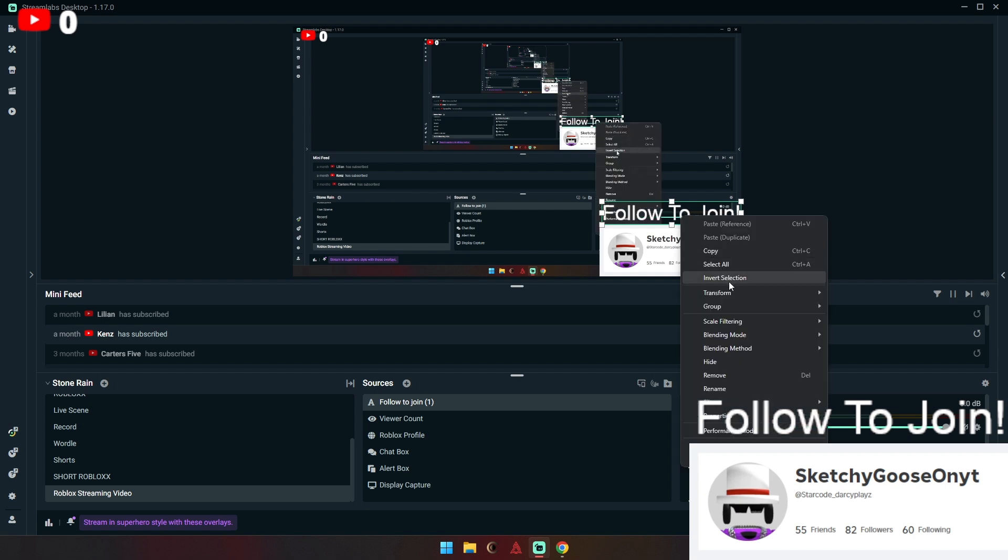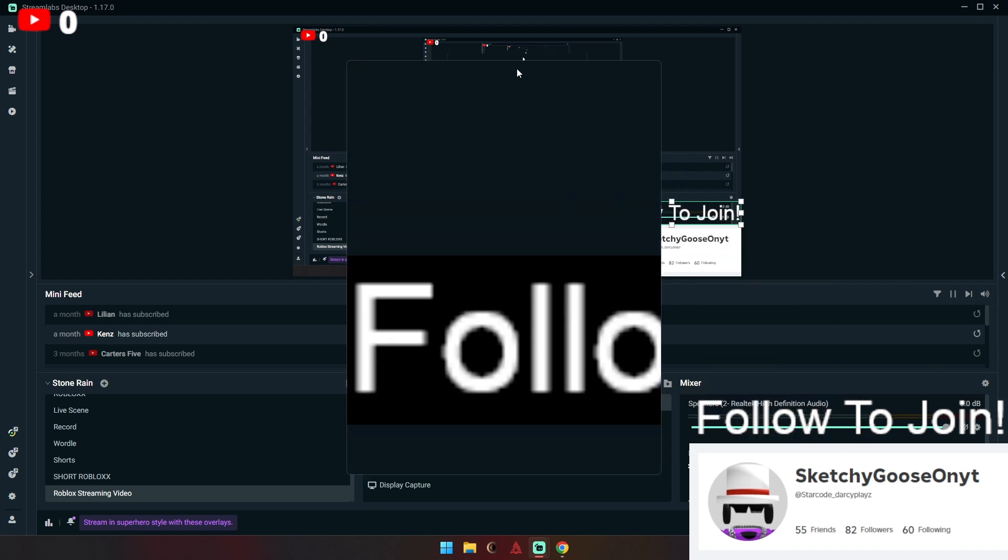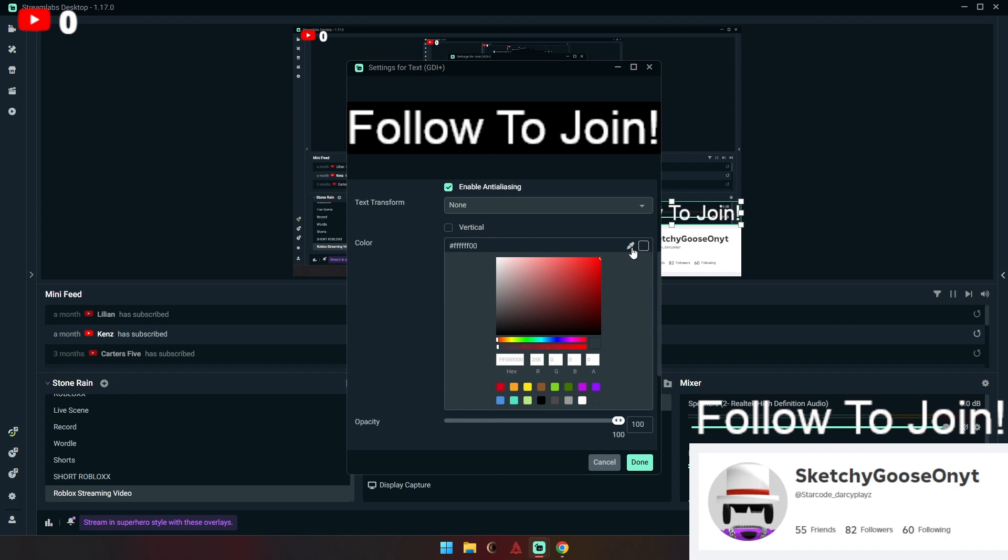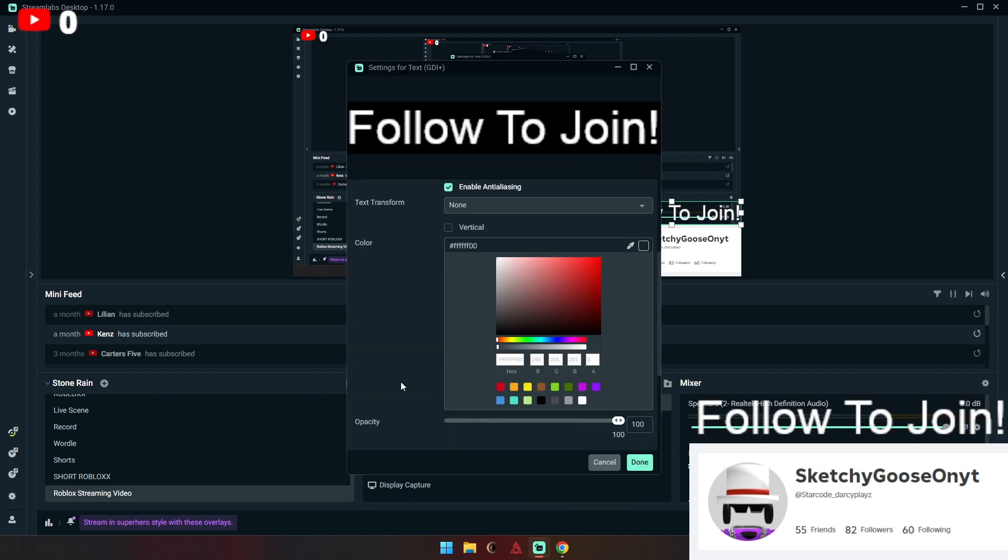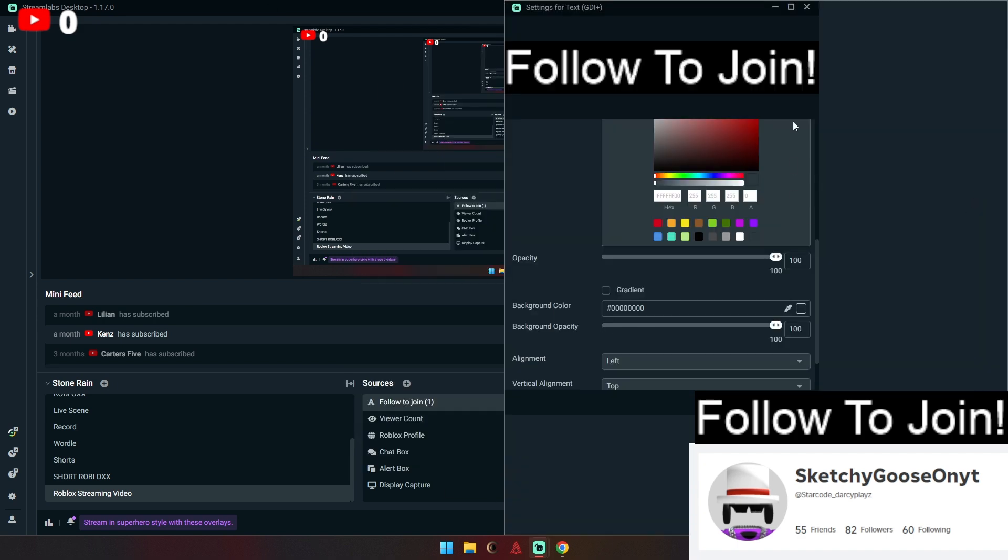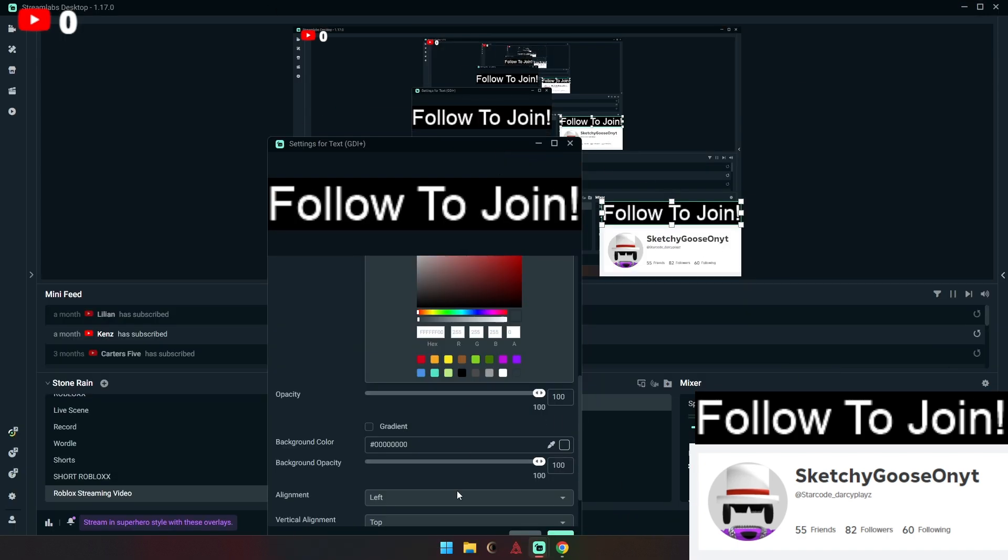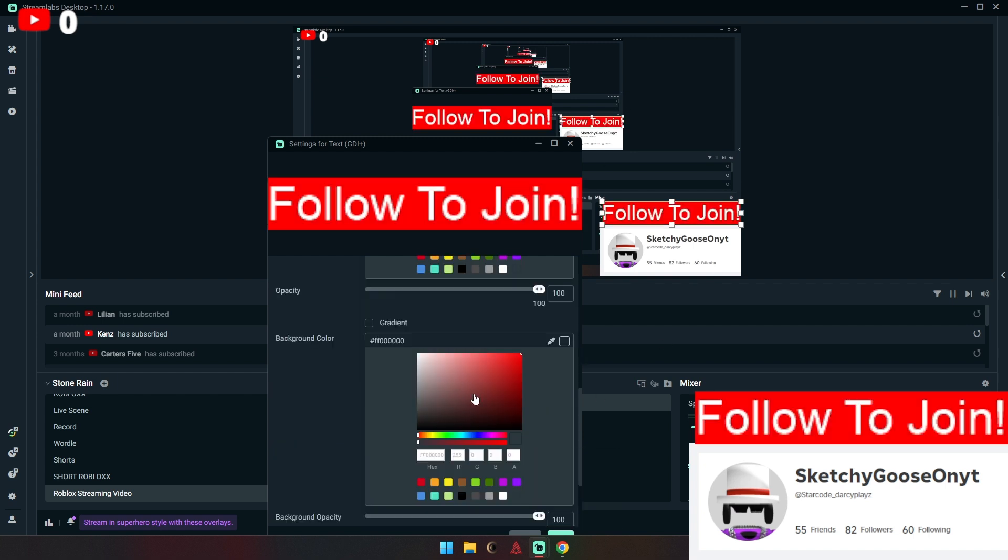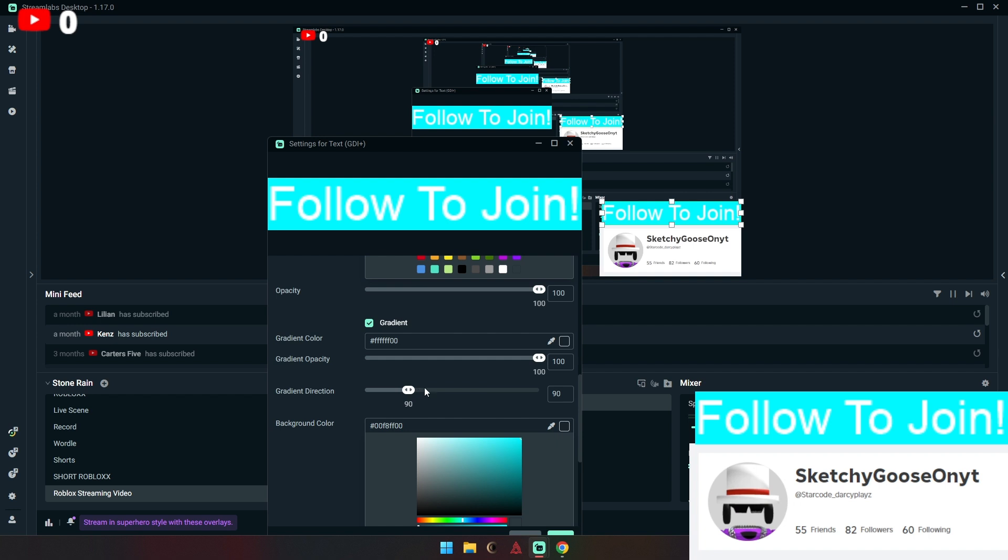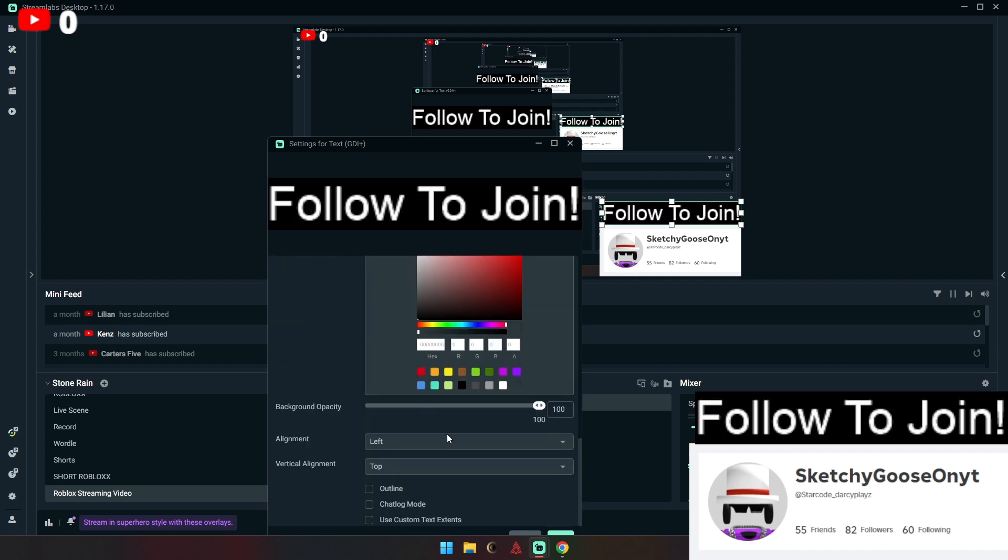And then you can adjust like properties or whatever to make it different. Like if you scroll down, change the color to whatever color you want it to be. And then background color, you have to turn background opacity all the way up there. And then you can change it to any color you want. So if I would want it to like be red or blue, could have it like this. Add different things onto it, I could have it as a gradient and everything. So pretty much that's what it is.